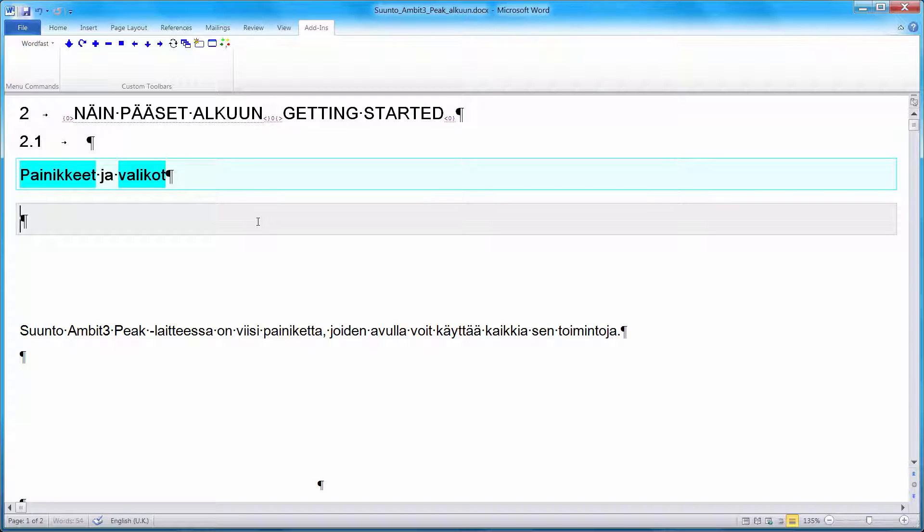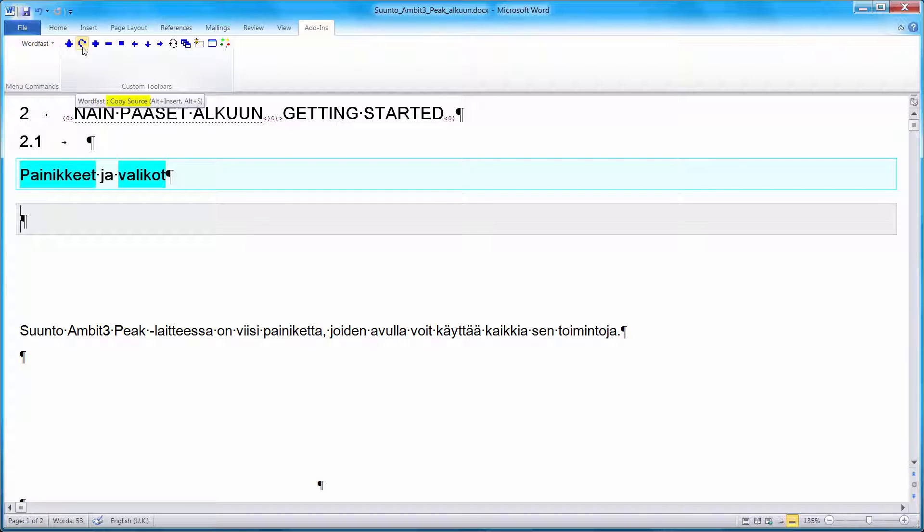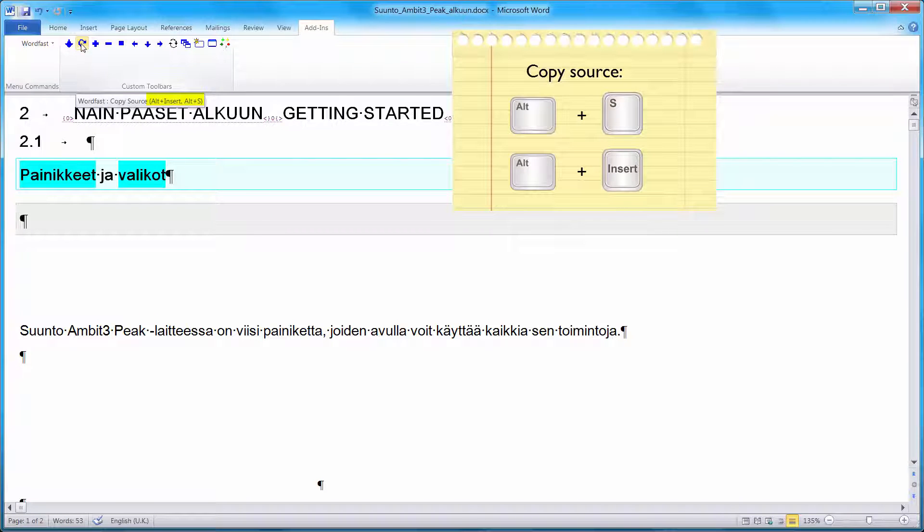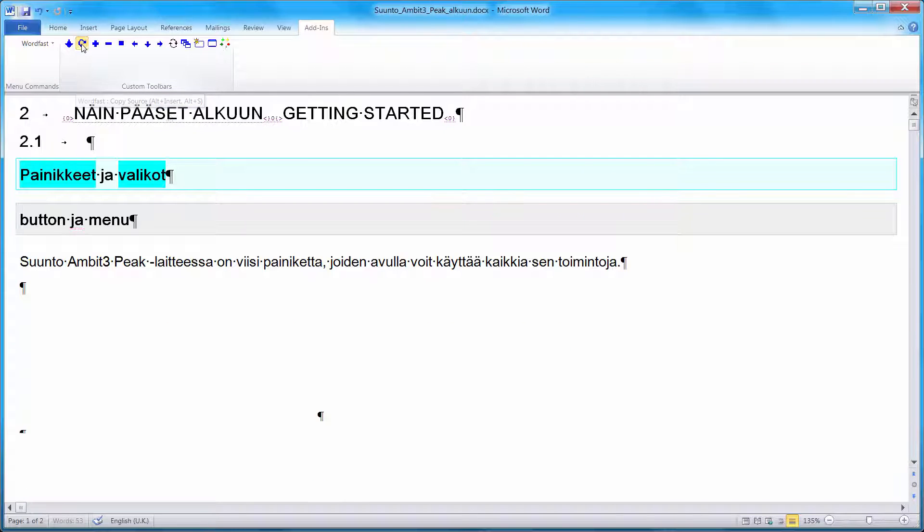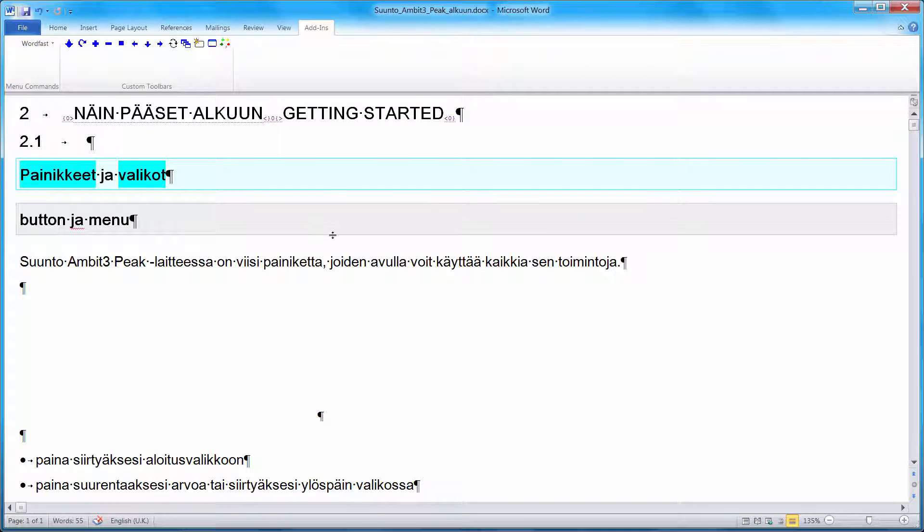Now there's another handy way in this particular case to insert all terminology at once. And it's the propagation command that I mentioned earlier. It works with the copy source command here. Also ALT-S or ALT-Insert. So if I click on this icon, this is what will happen. Then both recognized terms, Panic Gate button and Valicote menu were inserted. And I only have to translate the middle word.